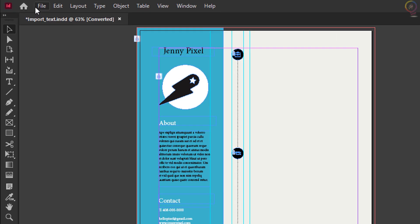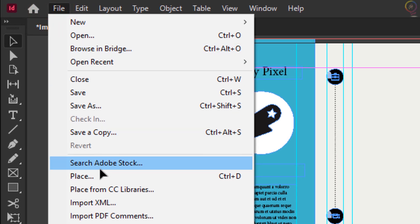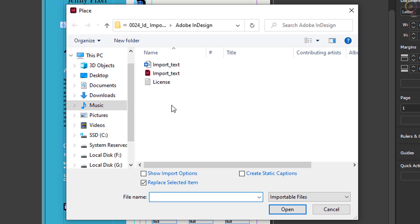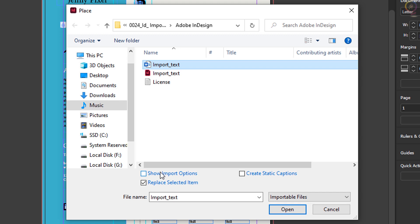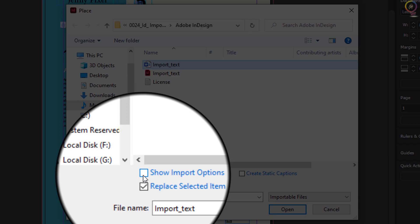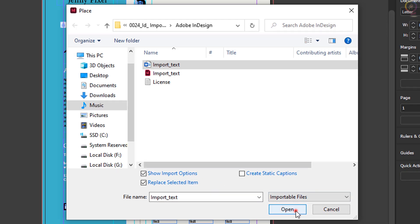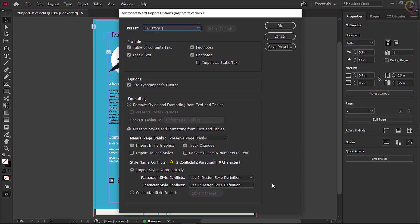To place the text, choose File > Place. In the downloadable practice files for this tutorial, select the import text Word document. Before clicking Open, on Mac click the Options button and select Show Import Options; on Windows just select Show Import Options. Another dialog box will appear where you can change options for how to import the text.